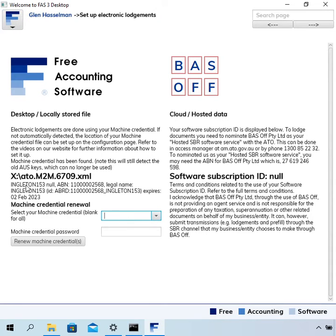So it lists your machine credentials and there's just one of them. It says it expires 2nd of February 2023.